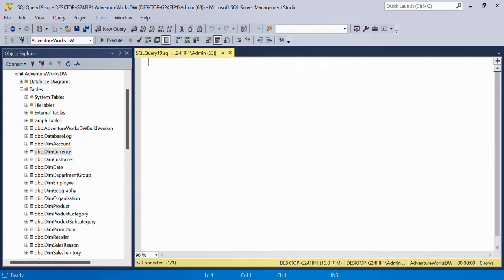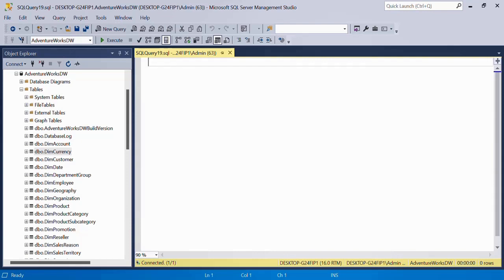So the tables are physical objects, views are virtual objects. That's the main difference that you have to understand. The tables actually are physically present at some location on either your system or any remote server, but the view doesn't occupy any space as such just like the tables.